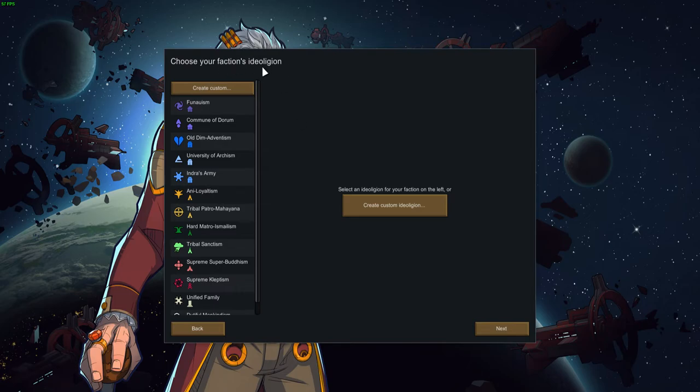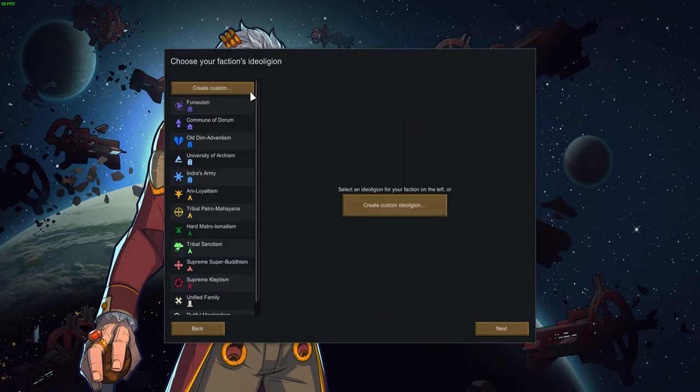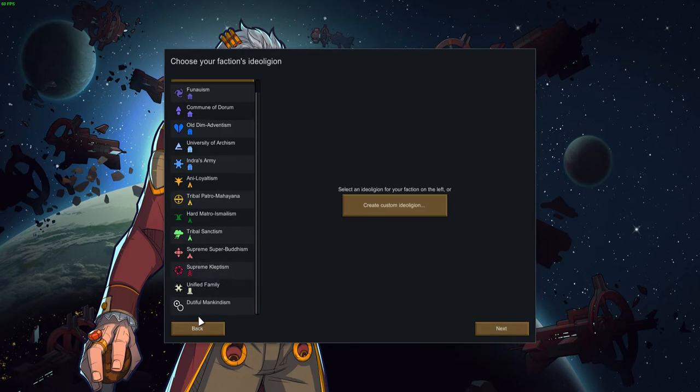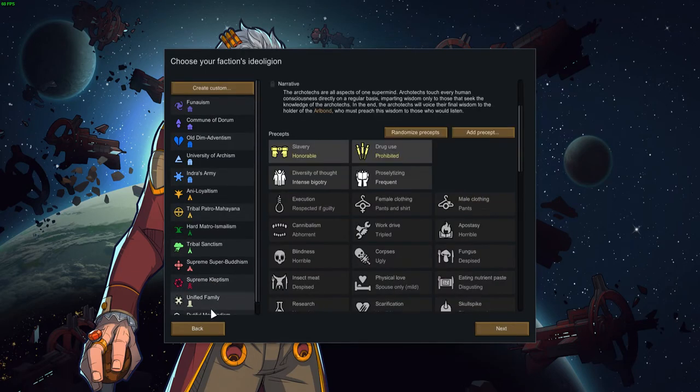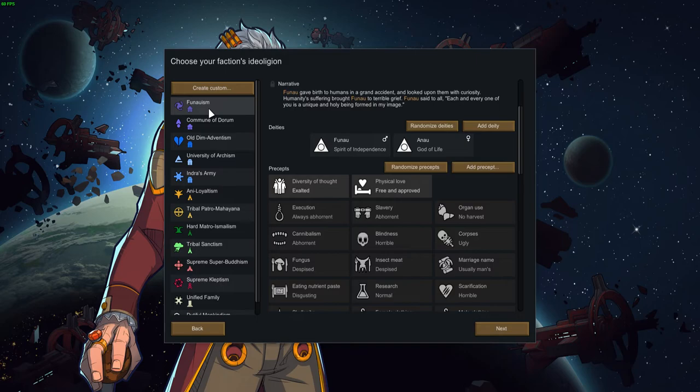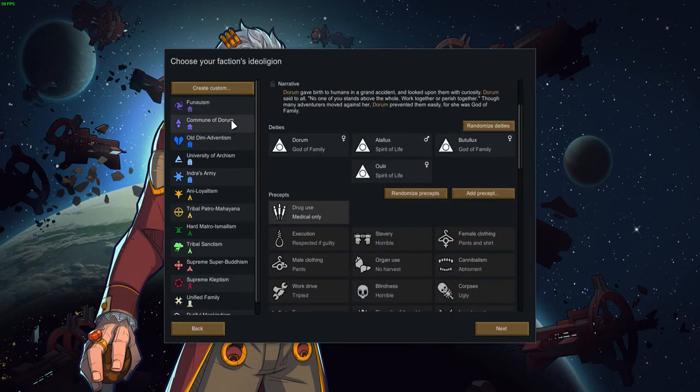So let's see, choose your faction's ideoligion. Ideoligion. I'm sorry, I'm just seeing words that I don't know how to pronounce. Funuism. So you have a bunch of religions or ideologies, really. Funa gave birth to humans in a grand accident and looked upon them with curiosity. Humanity's suffering brought Funa to terrible grief. Funa said to all, each and every one of you is unique and a holy being formed in my image. So basically, Christianity. I'm just saying bullshit, okay, so don't get mad at me if I'm saying some nonsense.